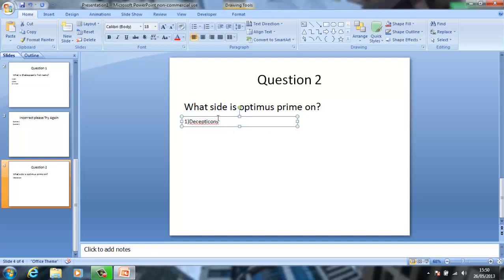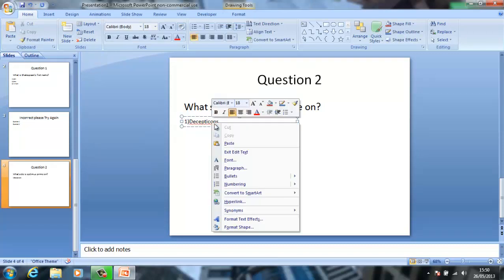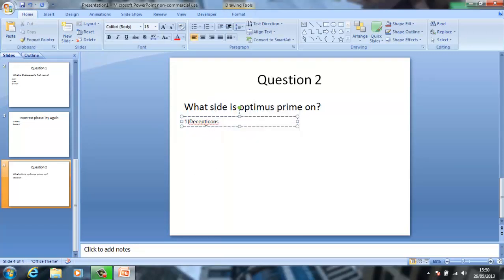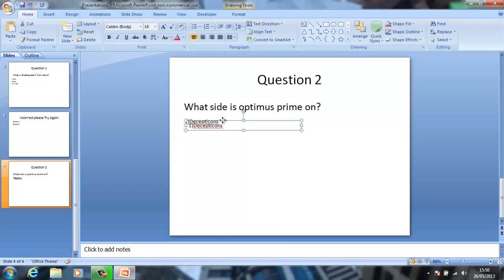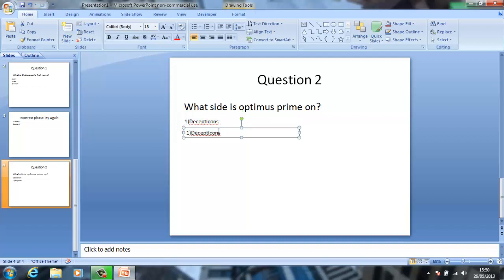And then for the other one I put Decepticons, and then for the other one I put Decepticons. You don't have to do it in this sort of layout, but this is my preferred way.